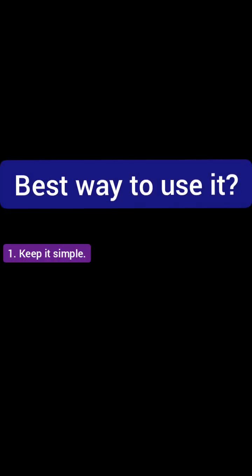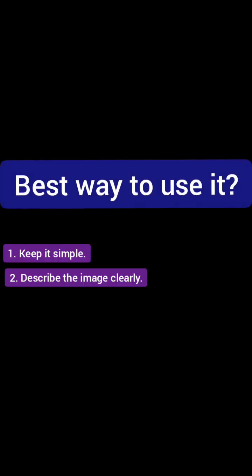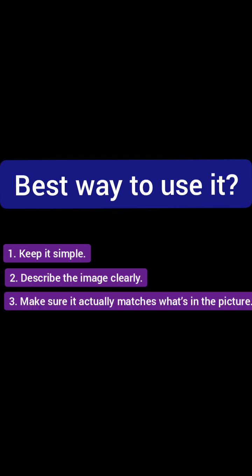Best way to use it? Keep it simple, describe the image clearly, and make sure it actually matches what's in the picture.